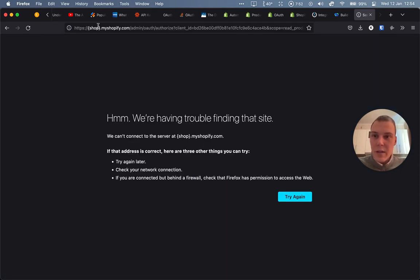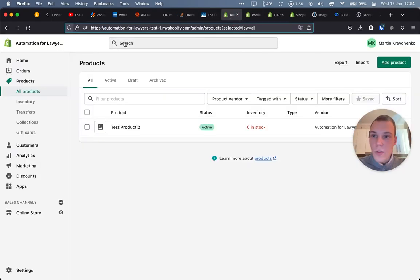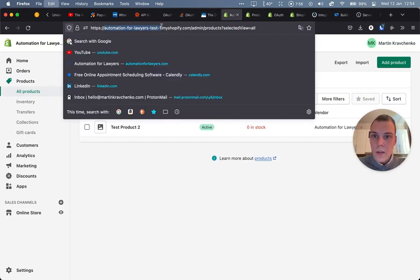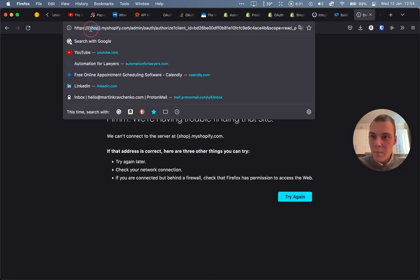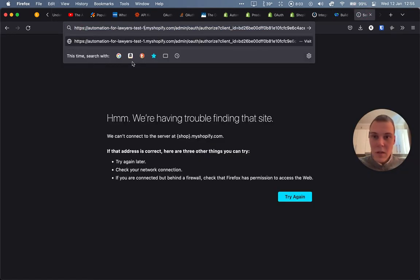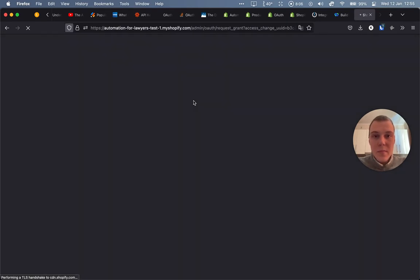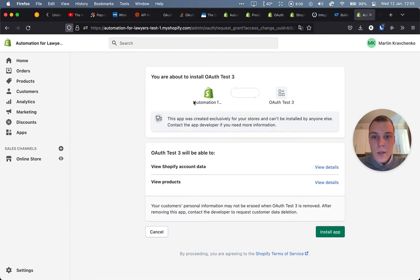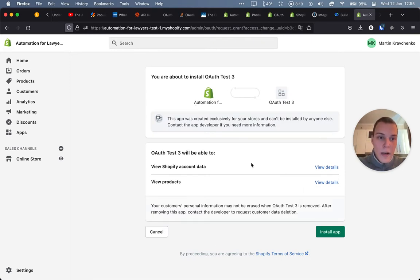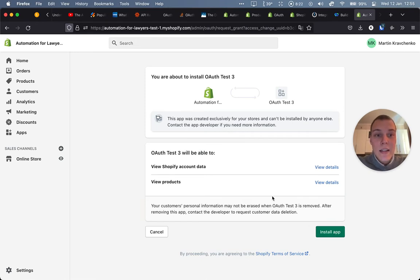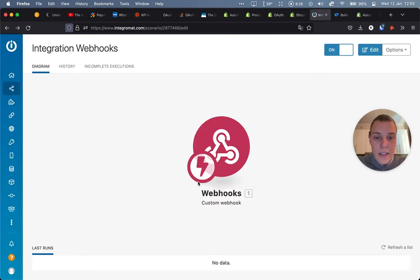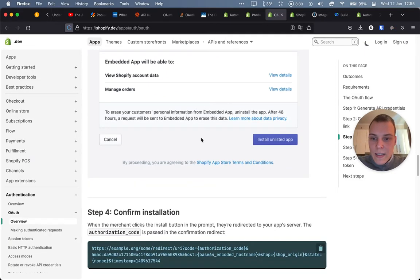Oh okay, sorry. I'll also need to fill in this shop parameter over here with your shop name. And now as you can see, we are presented with this authentication request for this particular app. As you can see, we have the scopes over here, which is just view products. And as soon as we click install app, it will actually send a request to the redirect URL that is already activated in webhook in Integromat to catch the parameters that we need. Okay, let's go to the next step.